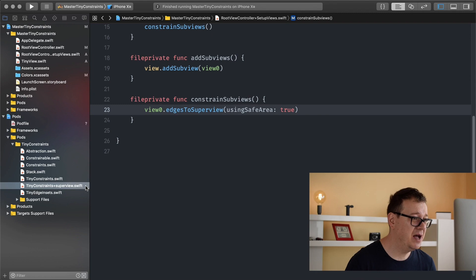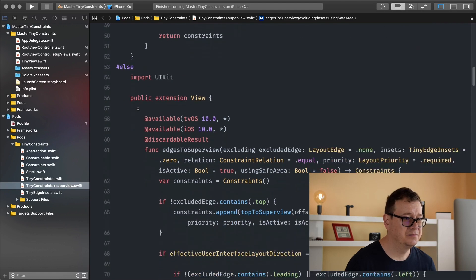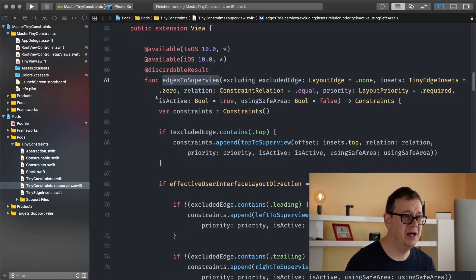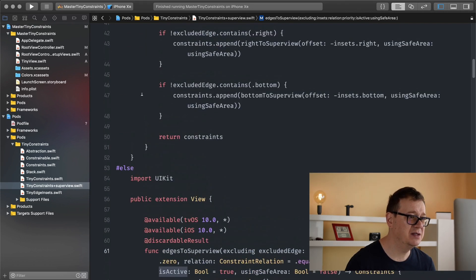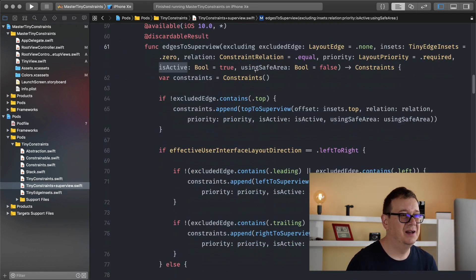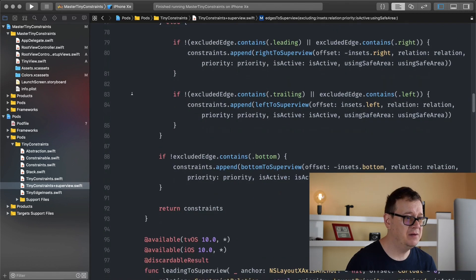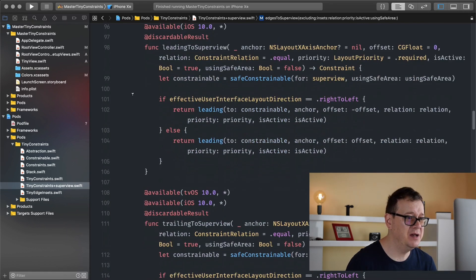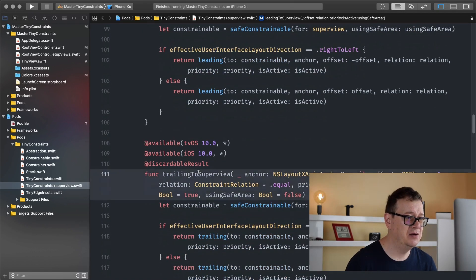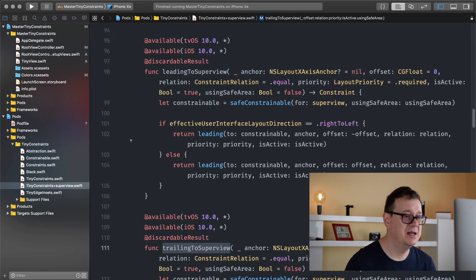Let's go back to our pod. We have edges to superview with relation, priority, and is active — that was for OS X. That is the end of edges to superview and now I will talk about leading to superview and trailing to superview — horizontal, leading and trailing. I think we will discuss all of these today.